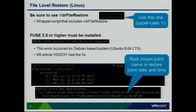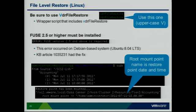For Linux, it's similar functionality but command line. There are two executable files — one with a lowercase V and one with an uppercase V. Make sure you use the uppercase V, as it's a wrapper with additional items to ensure file-level restore works properly. When testing on Ubuntu, I ran into a Fuse error and had to install Fuse — there was a KB article that made it easy to find that solution. Don't forget about the VMware knowledge base and forums.